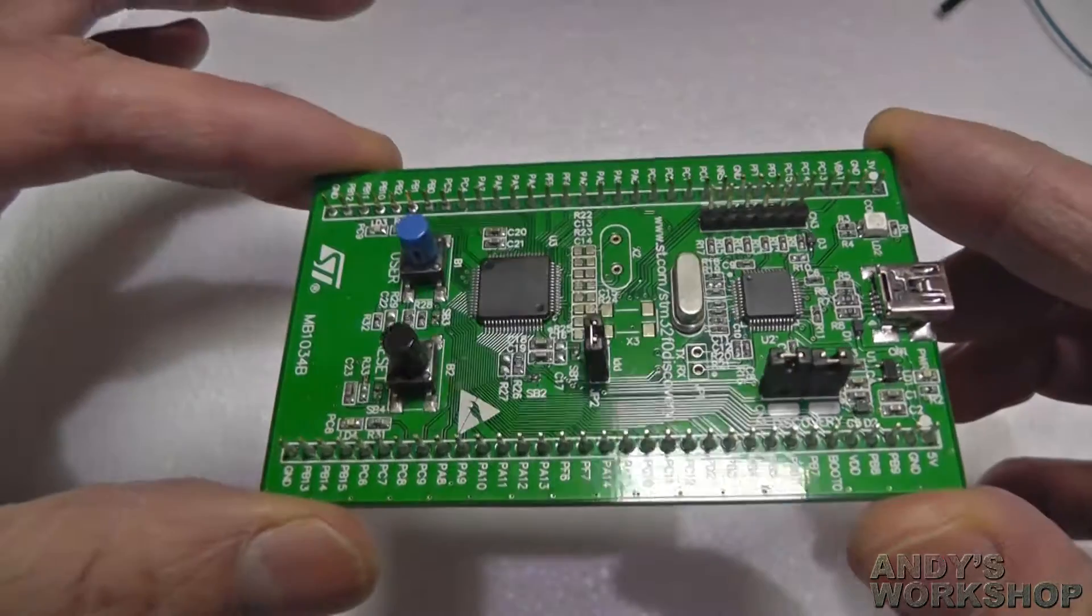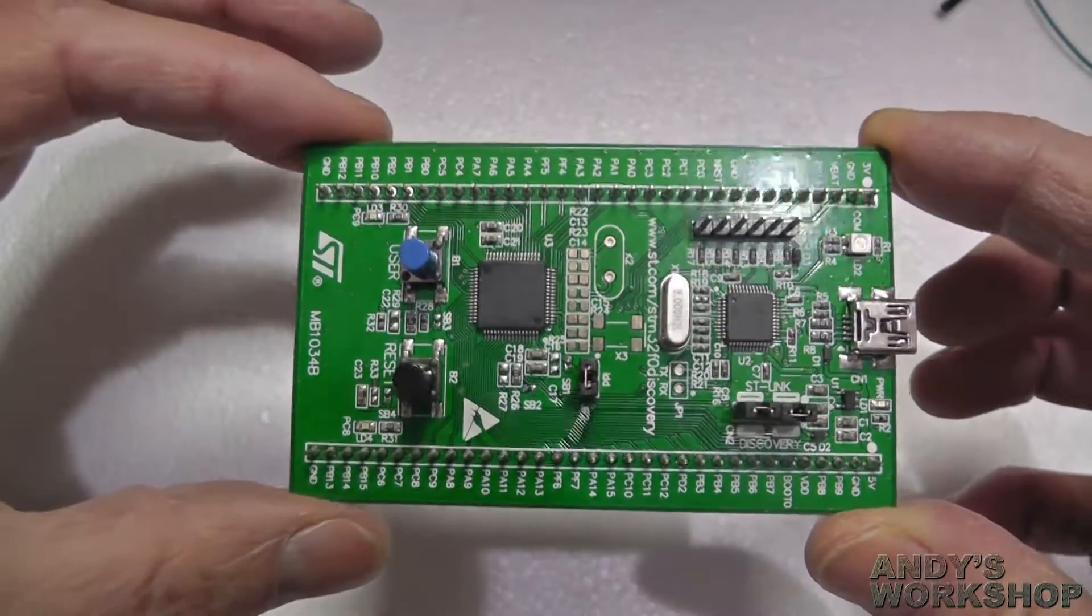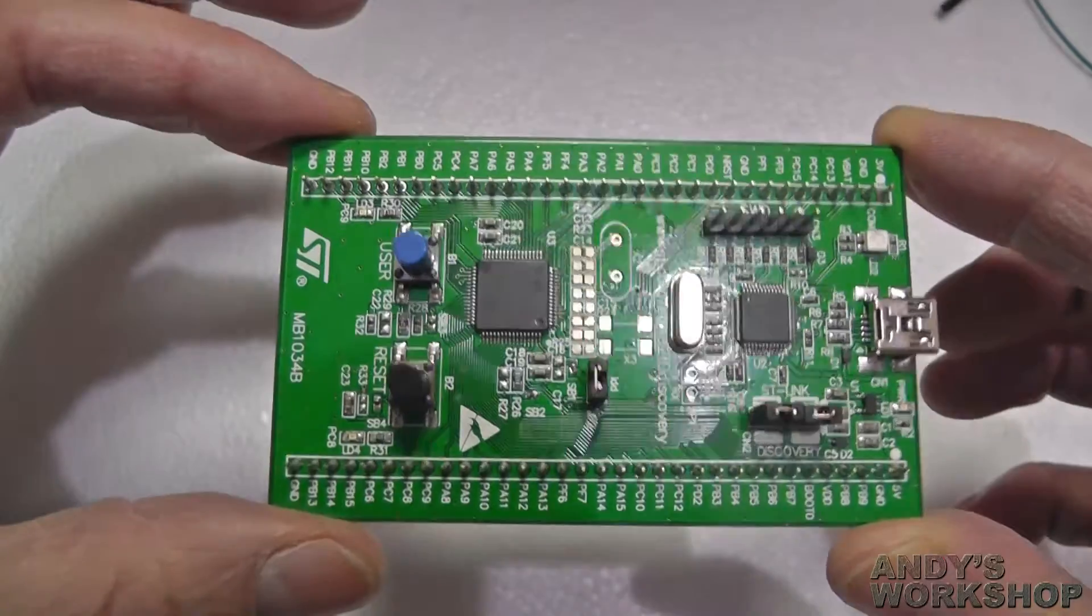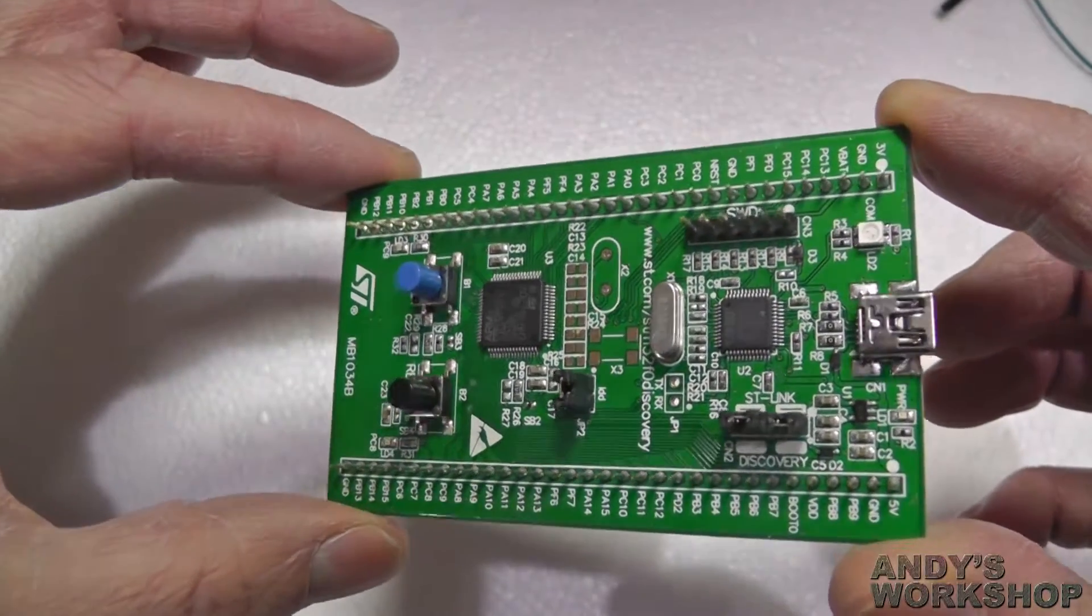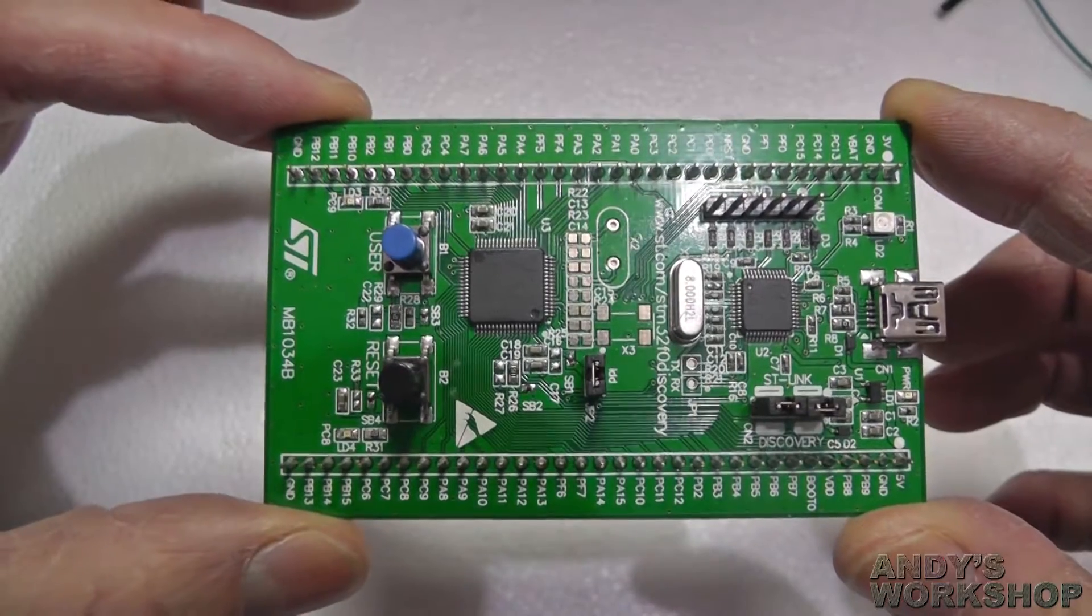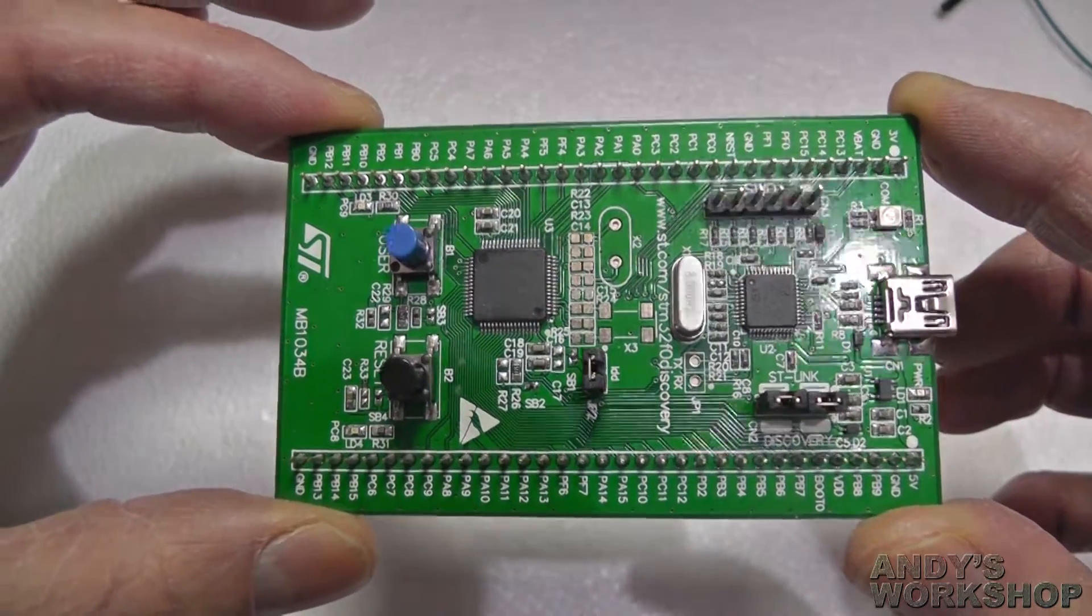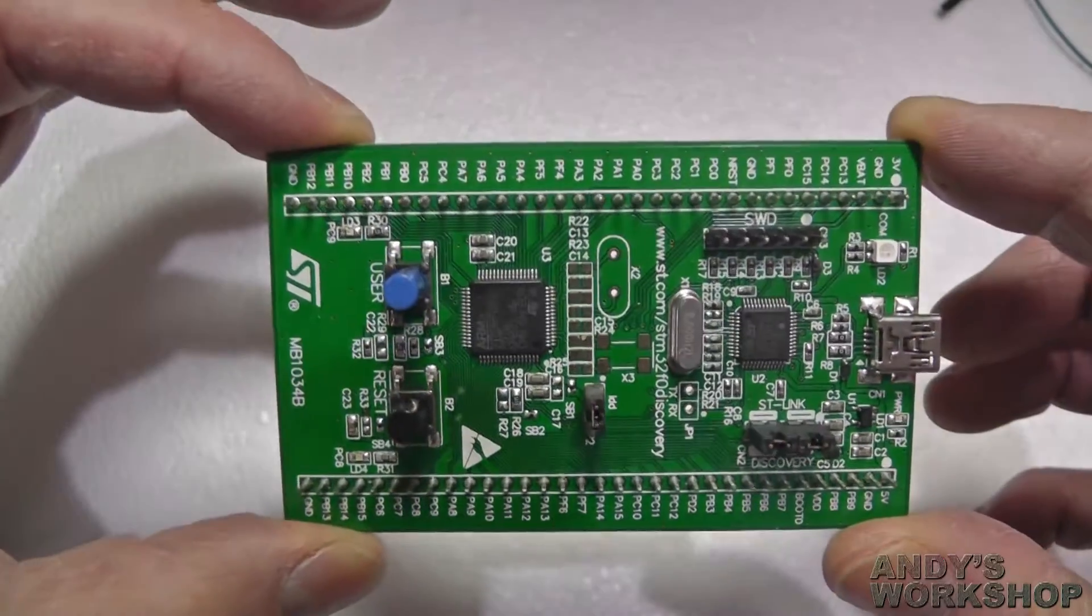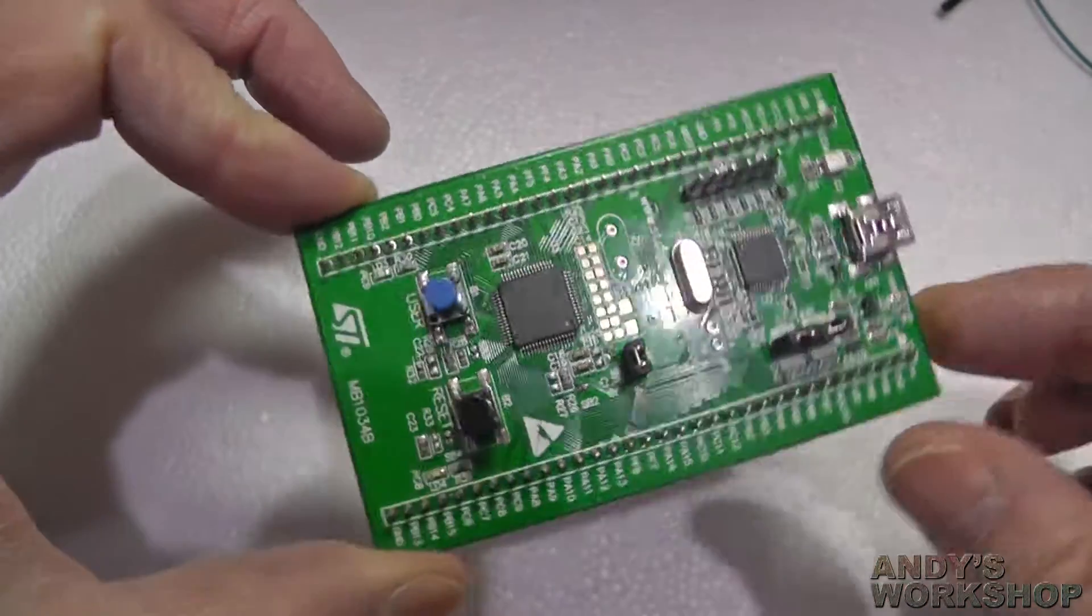They're so cheap, you might as well get one or two or whatever. Pretty much the only downside to these type of boards for beginners who like to mount development boards inside the chassis of the finished project: you might find it a little difficult to do that with the Discovery boards because there are no mounting holes.